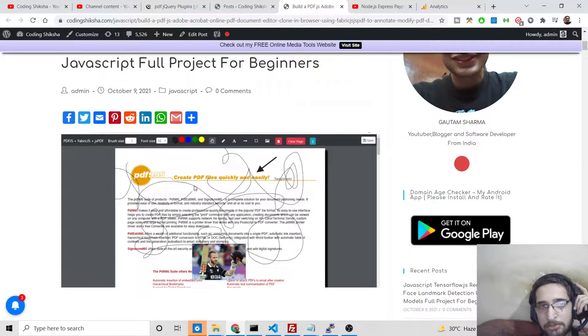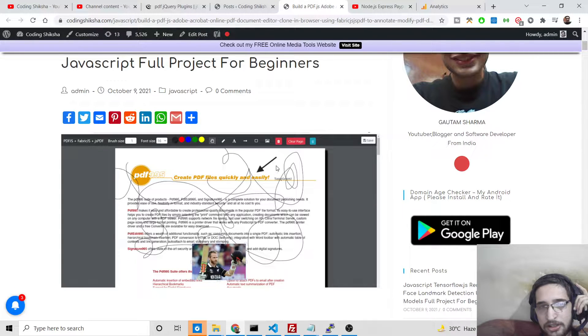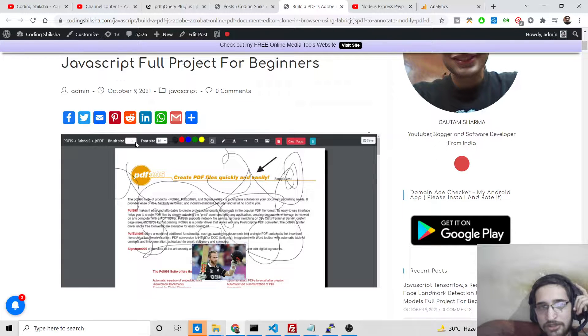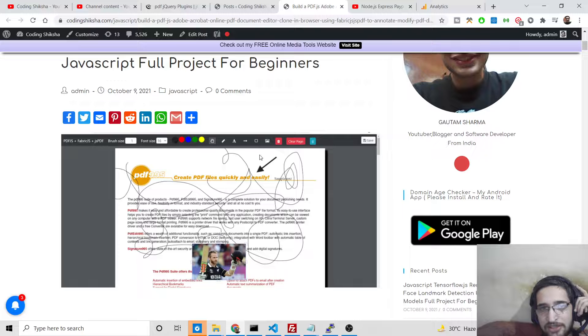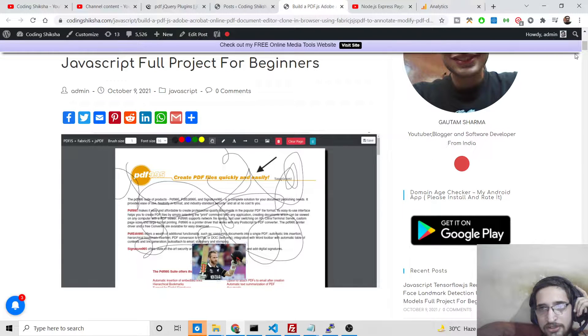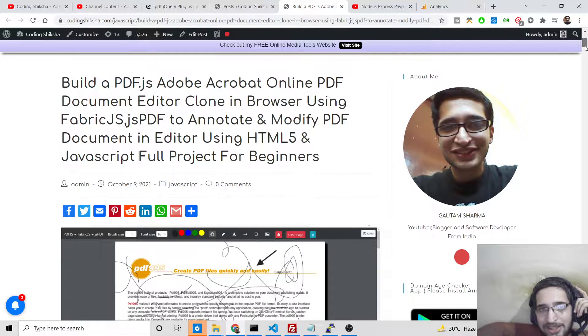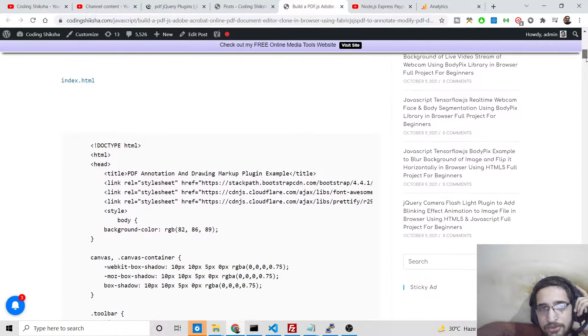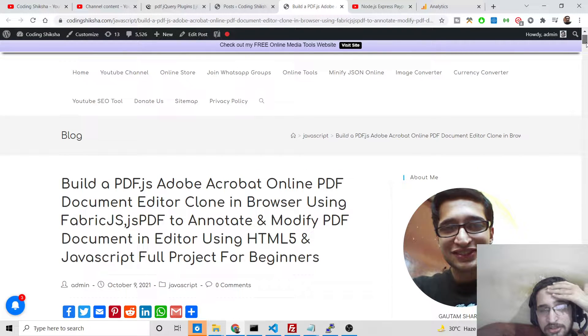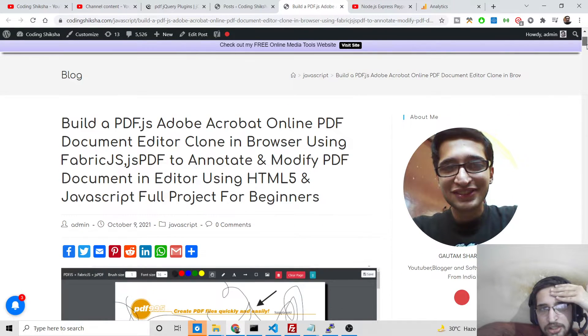This is the editor pic you can see on my blog post. So you can just write anything inside the PDF document, draw lines, draw shapes as well of different colors. You can change the brush size and font size as well, and after that you can save your PDF document. So this is the editor that we will be building. All the source code regarding this will be there inside the video description.